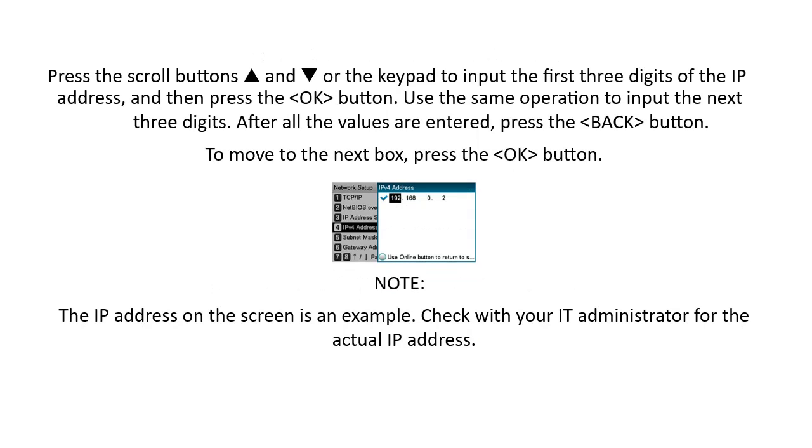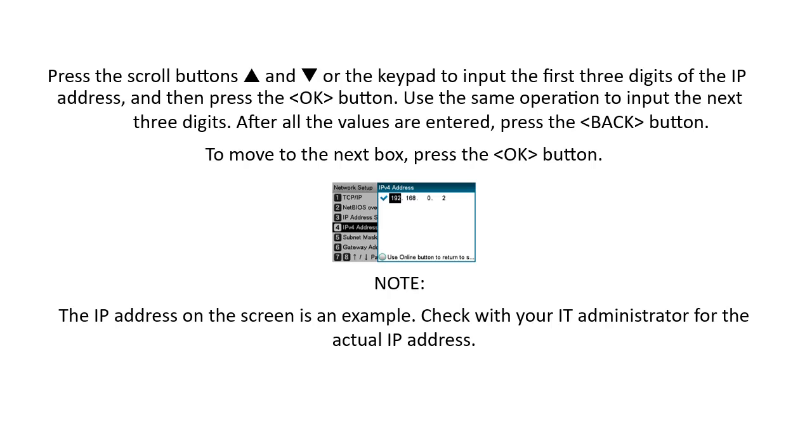Press the scroll buttons or use the keypad to input the first three digits of the IP Address, and then press the OK button. Use the same operation to input the next three sets of digits. After all the values are entered, press the Back button. To move to the next box, press the OK button. Note, the IP Address on the screen is an example. Check with your IT Administrator for the actual IP Address.